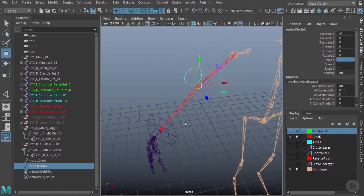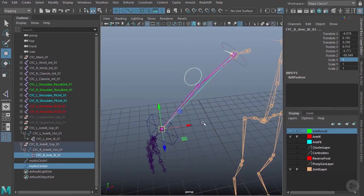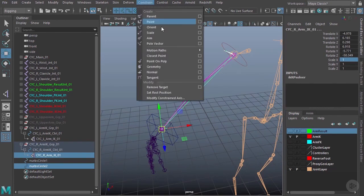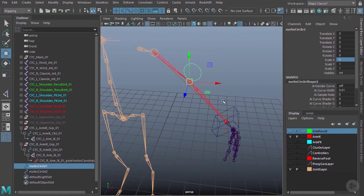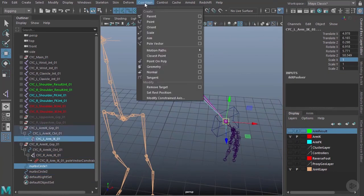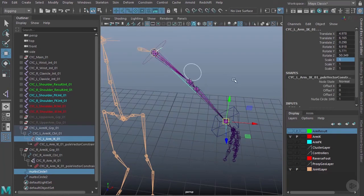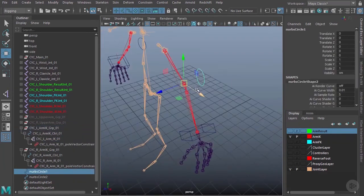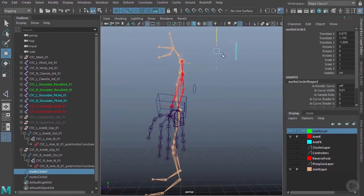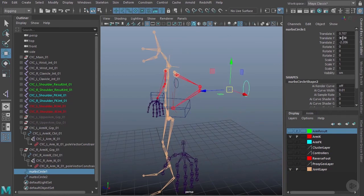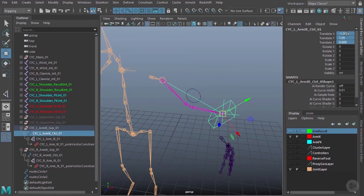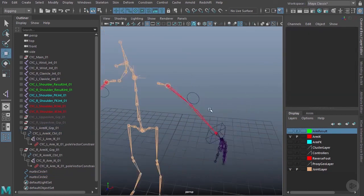Now let's set up the pole vectors. The driver is the elbow controller and the driven is the IK handle. I'll go to Constrain > Pole Vector for both arms. Testing it out — moving the elbow controller up and down, you can see the elbow points toward it. Combined with the wrist controller, everything works correctly. I'll zero both controllers back out.